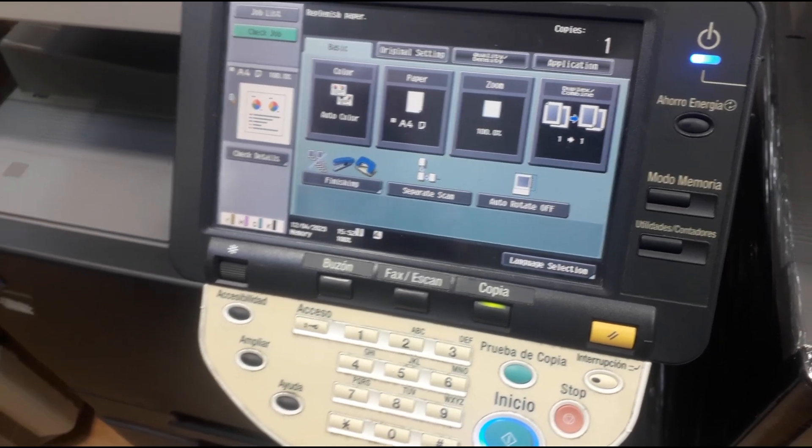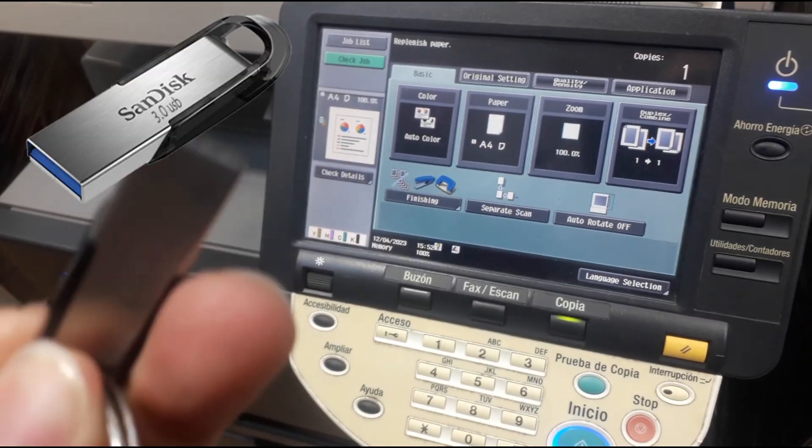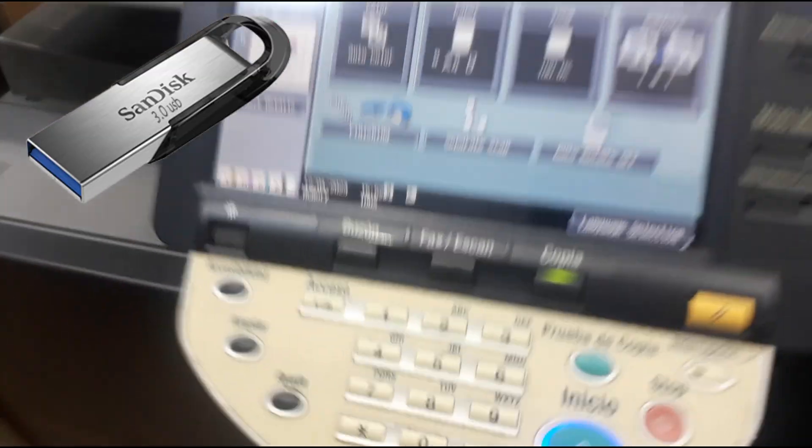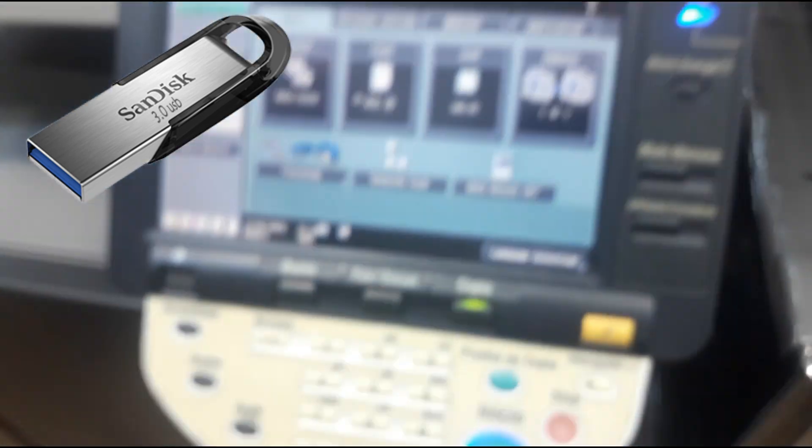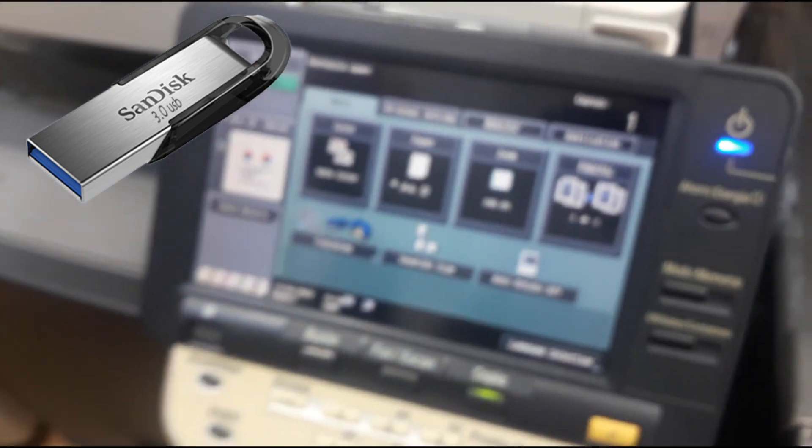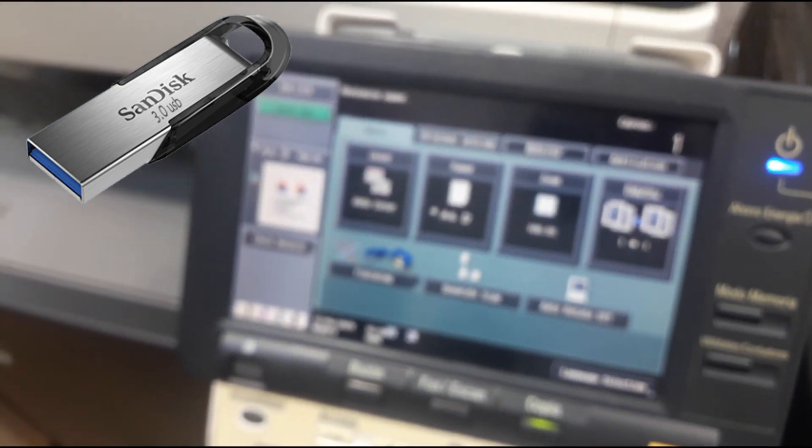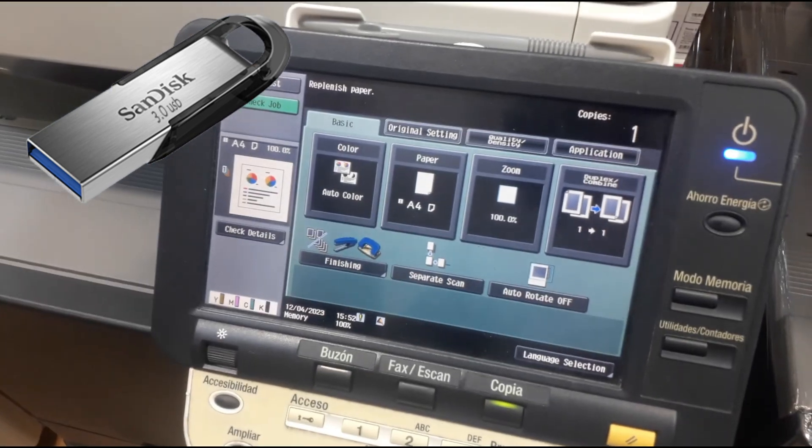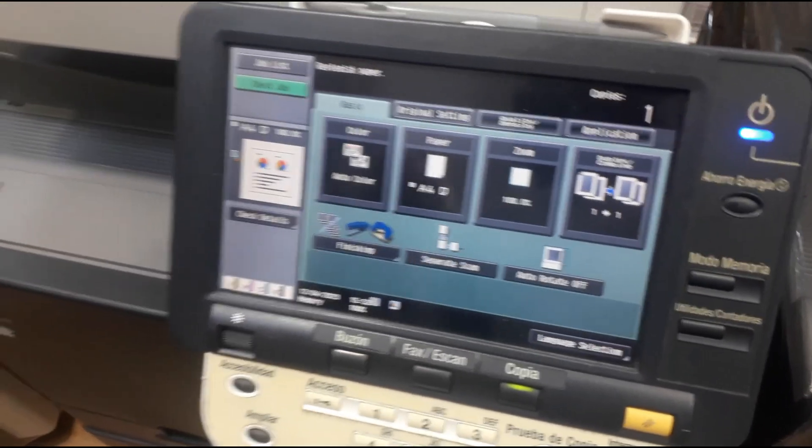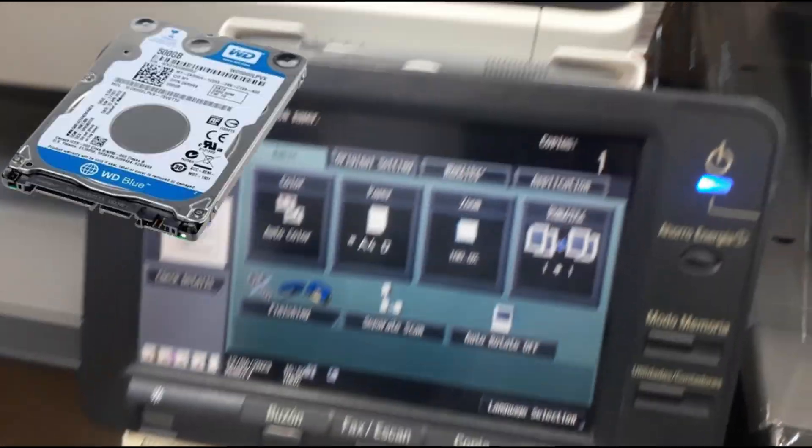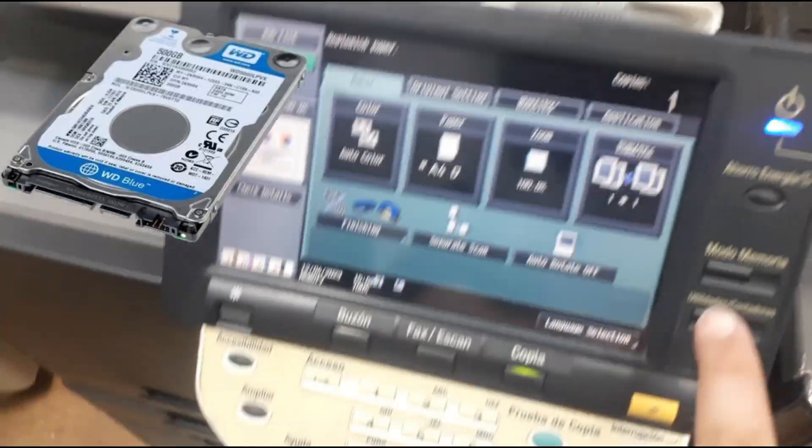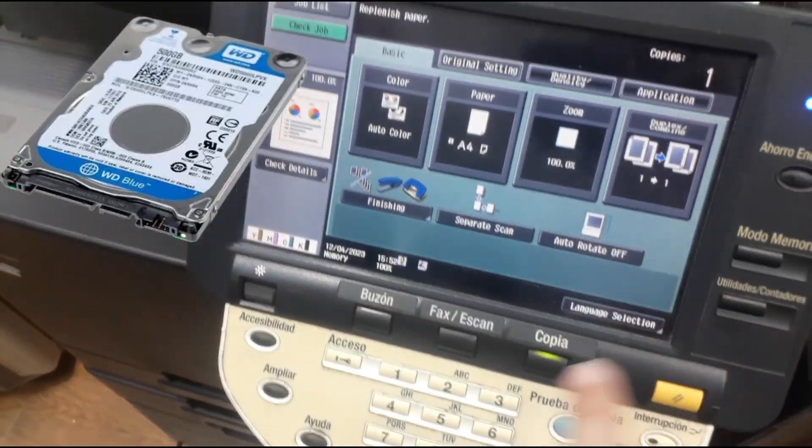Hello everybody. We need to use USB print from USB on Konica Minolta printers. Now you need to activate the hard disk.